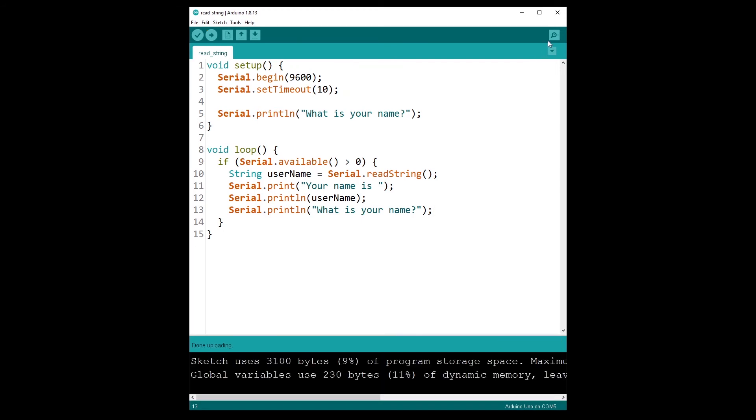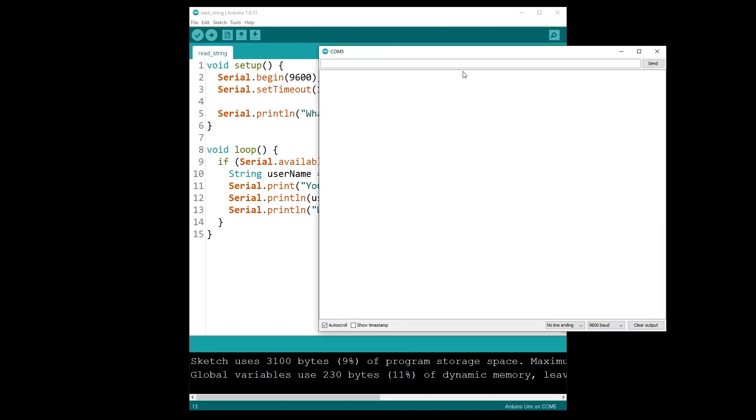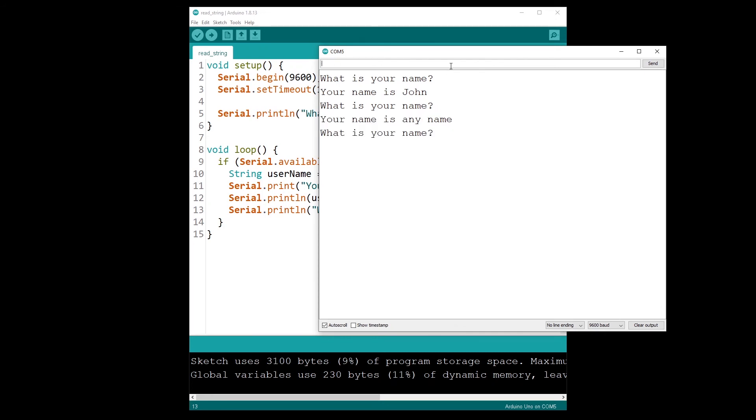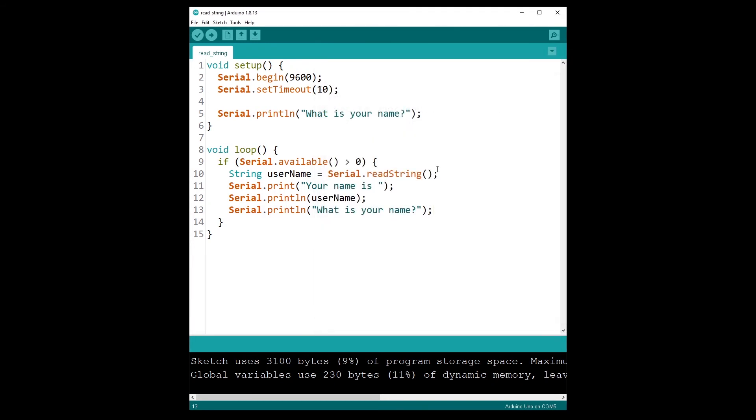So I open serial monitor, what is your name. Let's say John. Your name is John, what is your name. And then you can just change to any name and you will have the question every time.